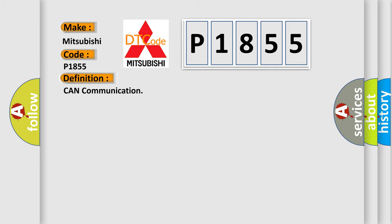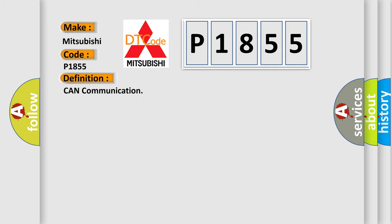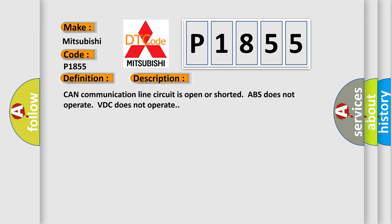The basic definition is CAN communication. And now this is a short description of this DTC code: CAN communication line circuit is open or shorted, ABS does not operate, VDC does not operate. This diagnostic error occurs most often in these cases.